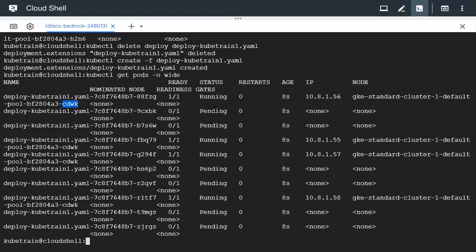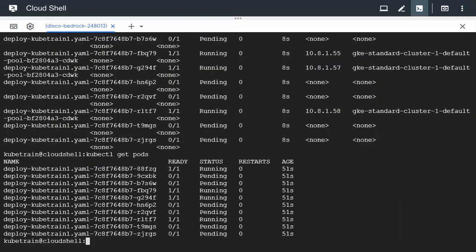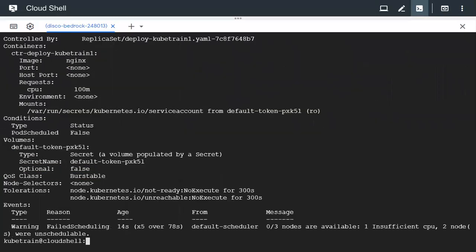Some pods are still in a pending state even though they should run on cdwk. This is due to insufficient CPU. We can investigate using `kubectl describe pods <pod-name>` — you can see it is showing that scheduling failed due to insufficient CPU.